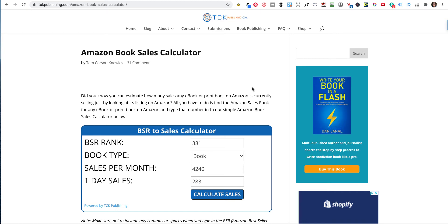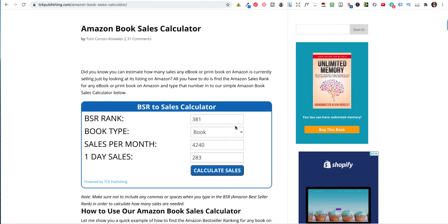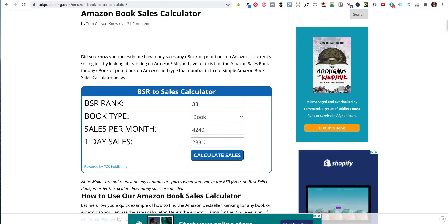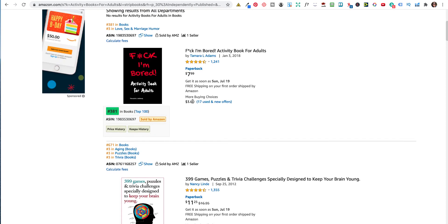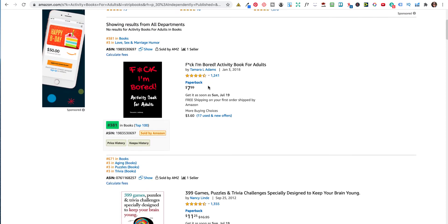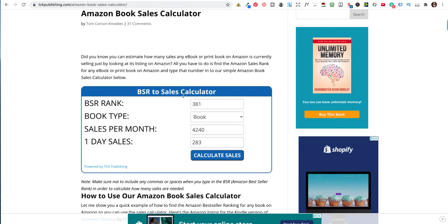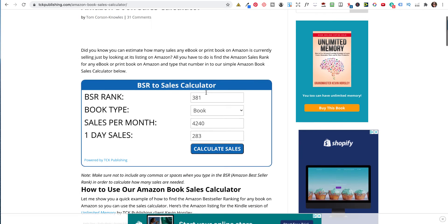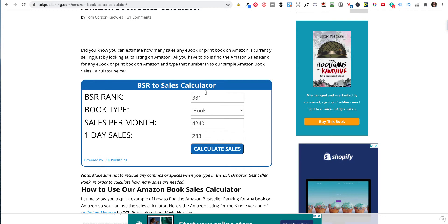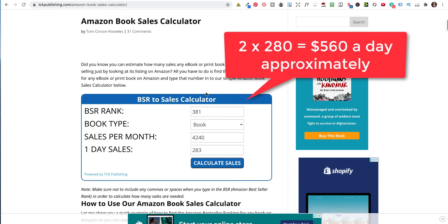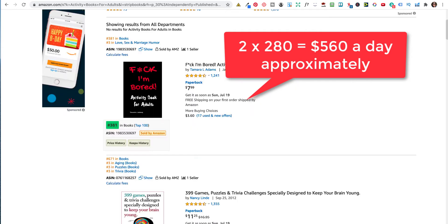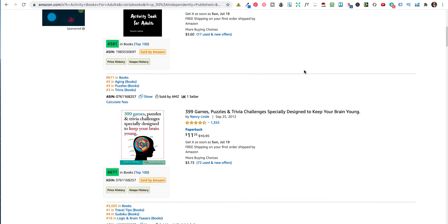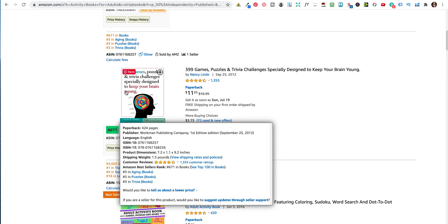Now, the BSR changes every hour. So these cannot be accurate to a T, but in general, they are pretty right. So she's selling approximately 283 books a day, and she's selling it for $7.99. So she's making about $2 royalty on that. So that's a big number. I can't even calculate that in my head. But $2 times $280 every day she is making, or he, I'm assuming it's a she. Yeah, tomorrow. And then there's other books here.